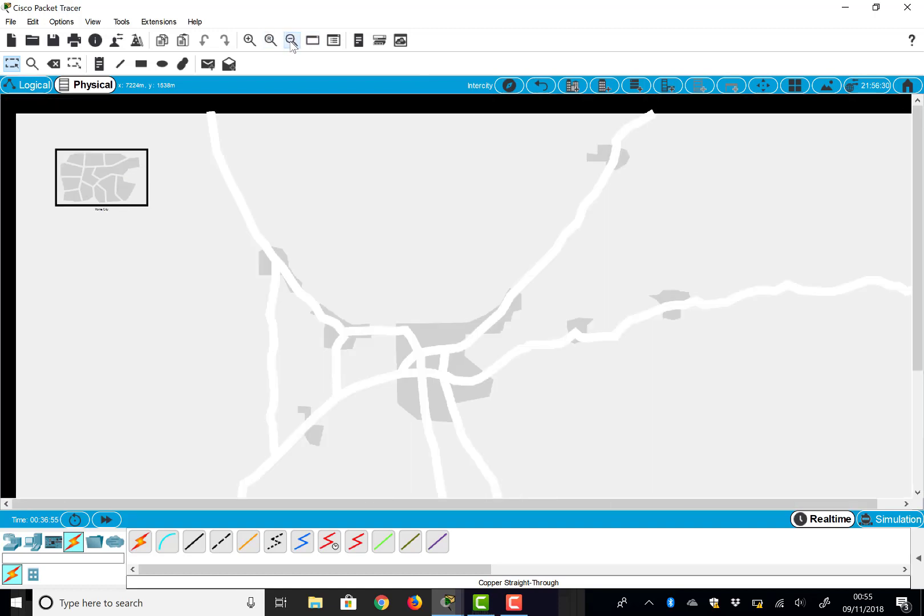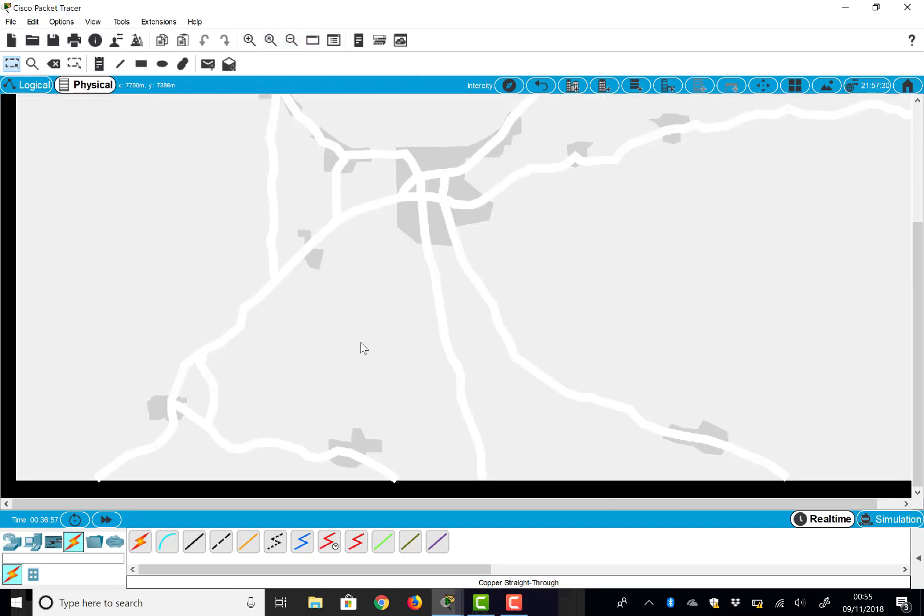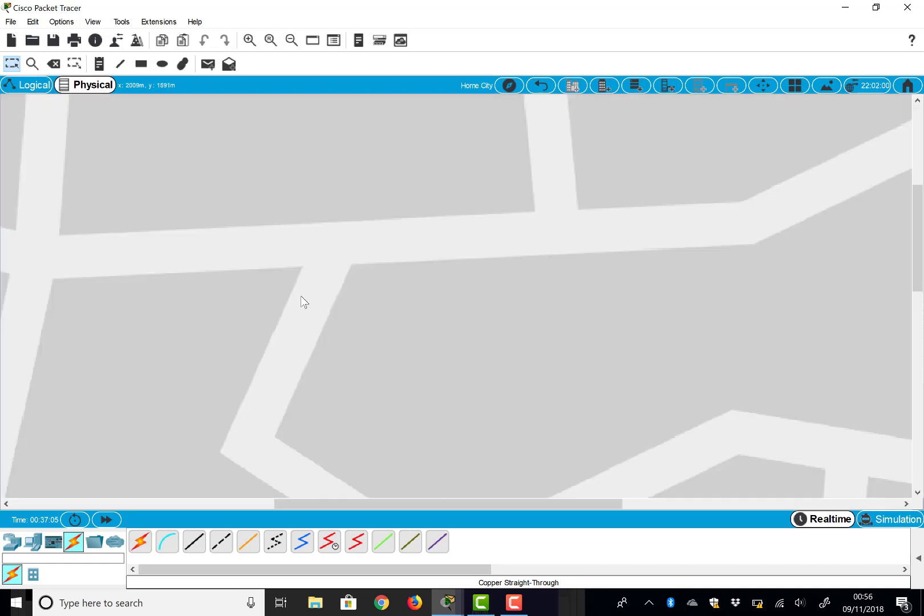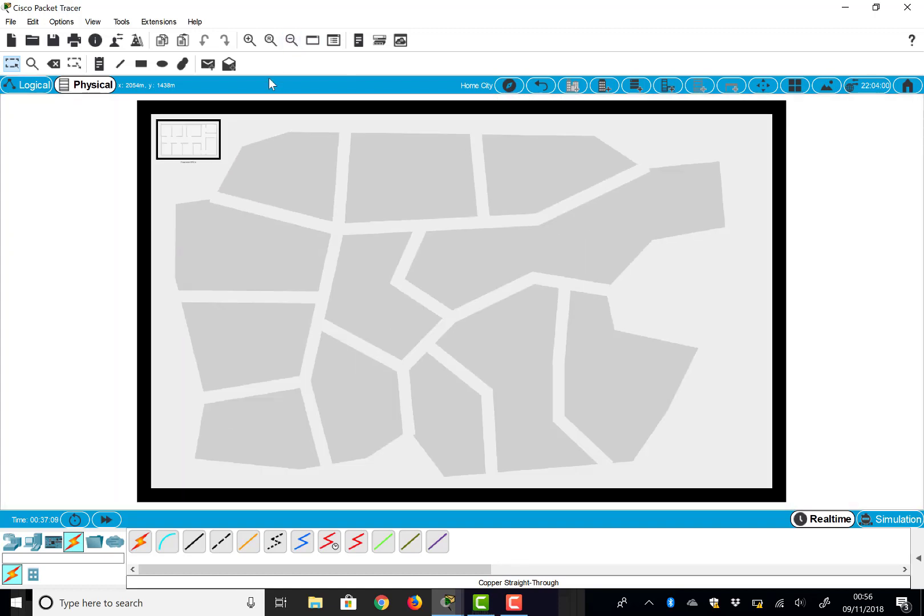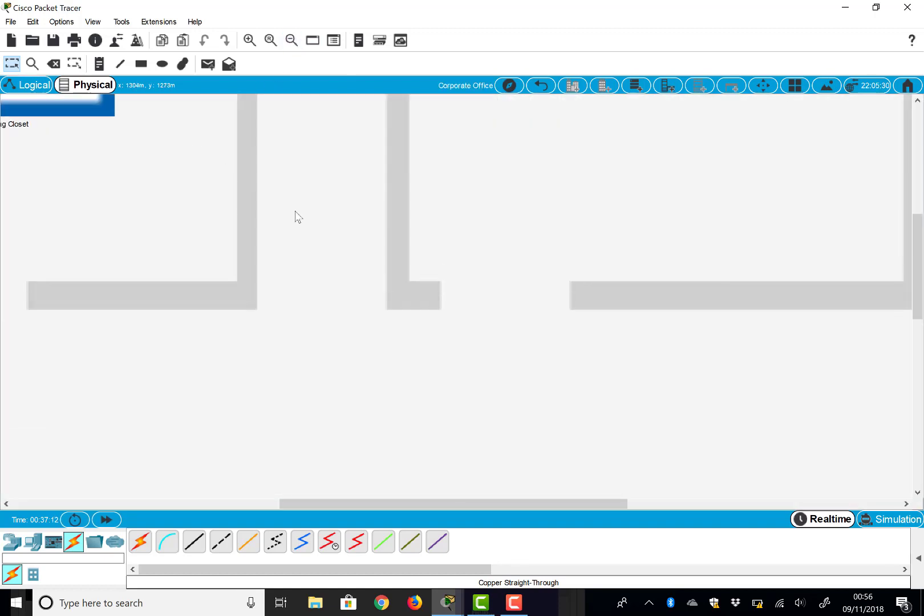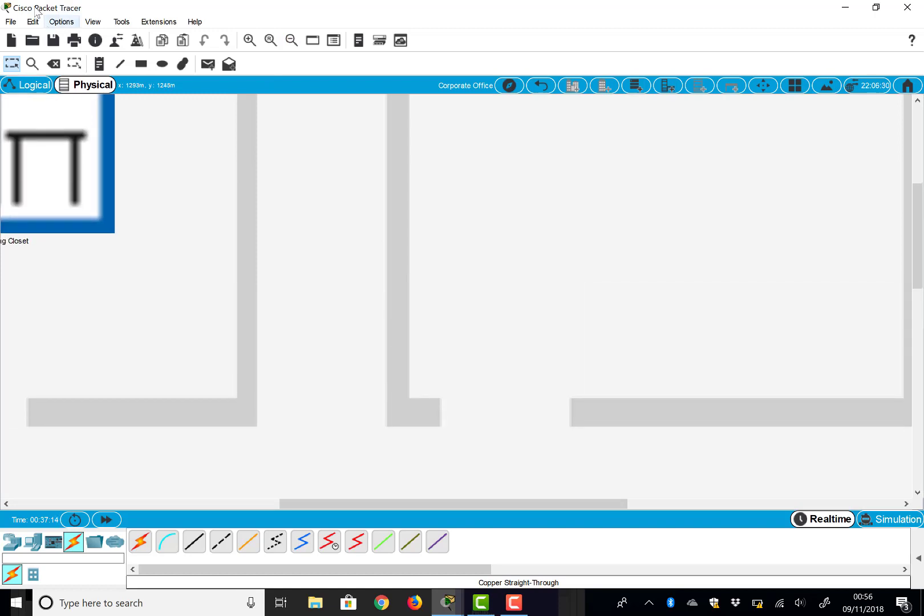This is a very top level view which shows our whole country. At the moment we've just got one city called Home City, and I can click into Home City. Now let's just zoom out in Home City a bit. I'm now in my Home City location.